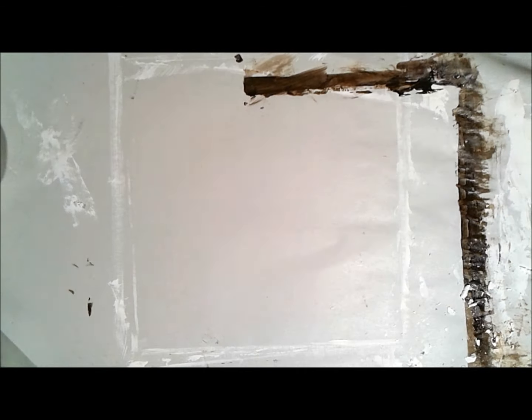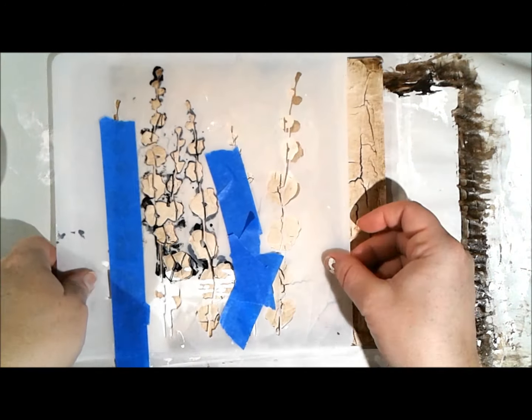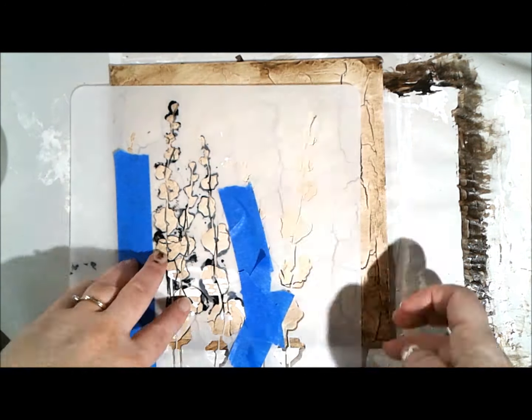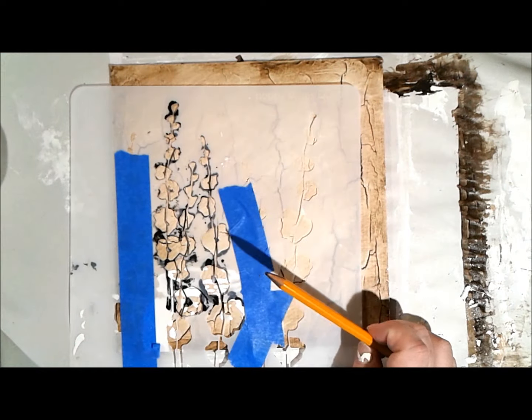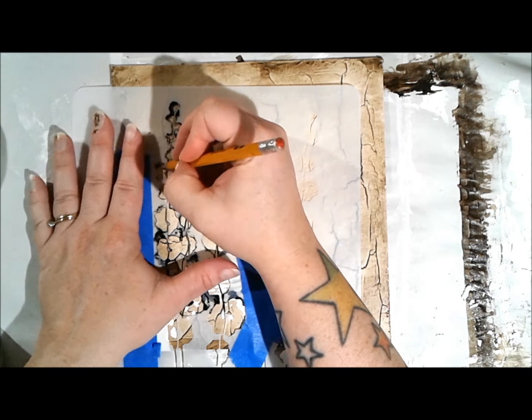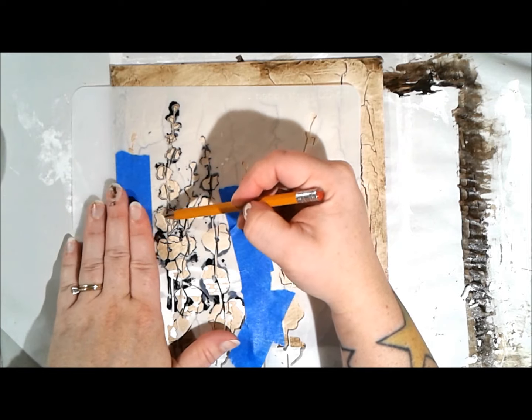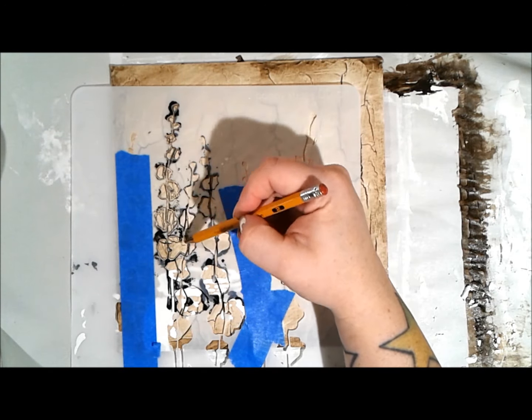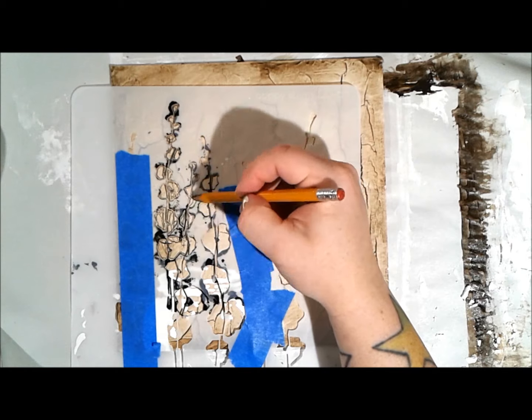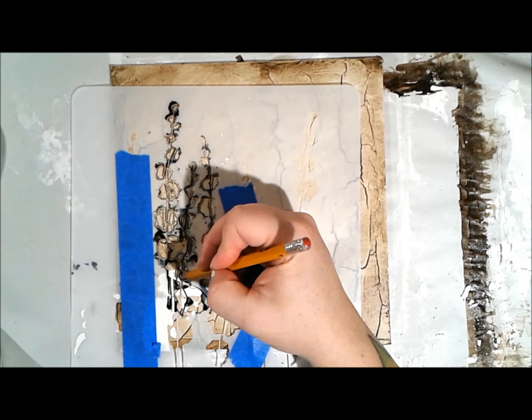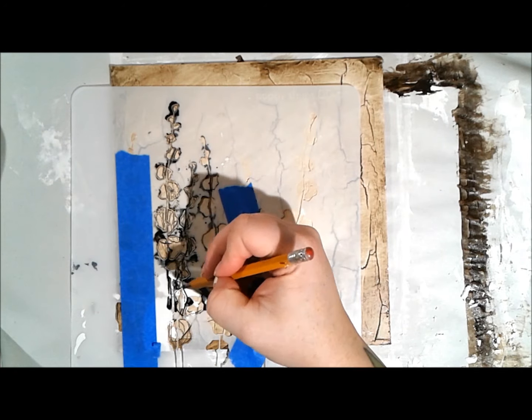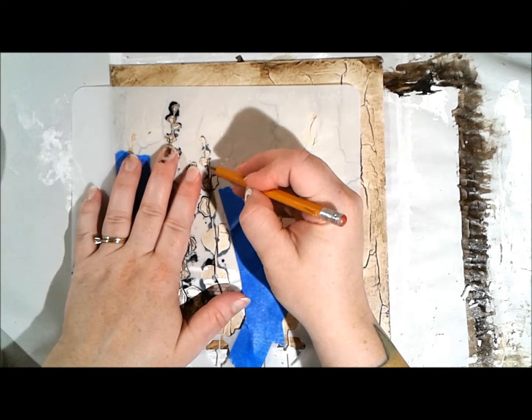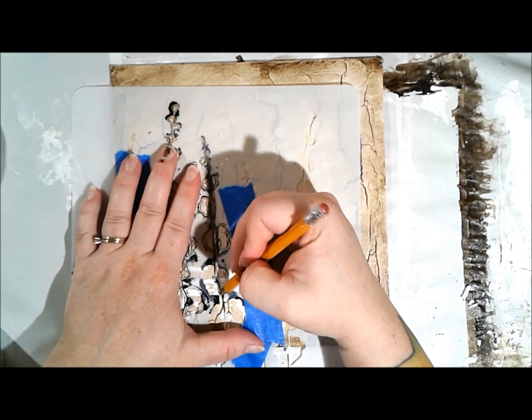I'm using a gesso that's also from Blick, just like the modeling paste. I don't pick or choose—I don't have a favorite. I just like different things for different applications. I like to use the Liquitex gesso, I also like to use Golden gesso, and then I use this Blick gesso because it has a bit more heavy body to it and it creates a really great thickness when I'm working on it, especially when I work it through a stencil.